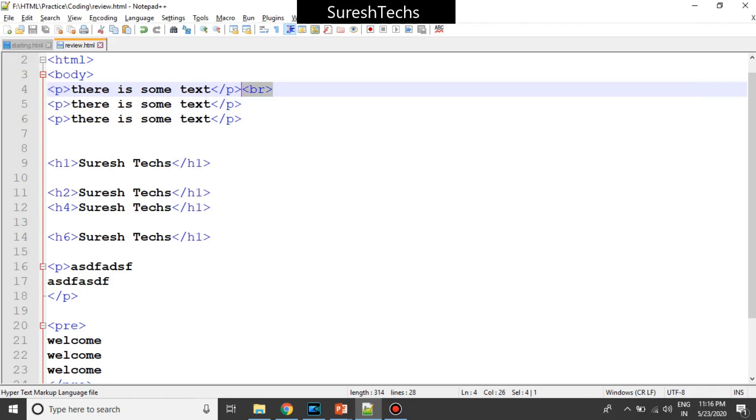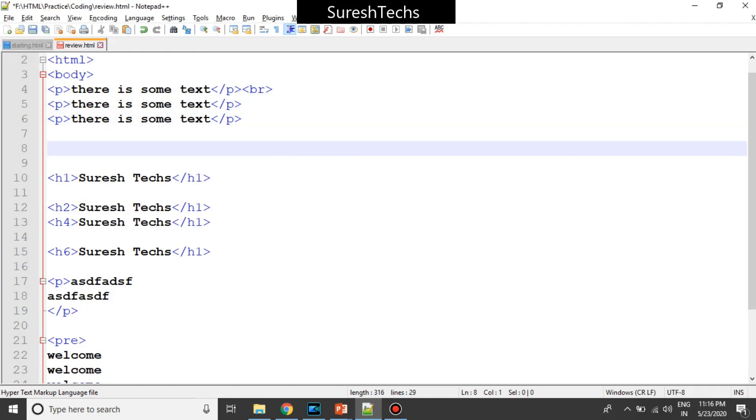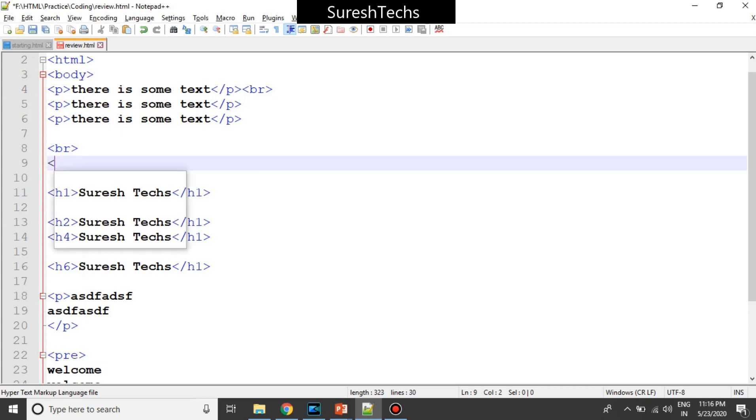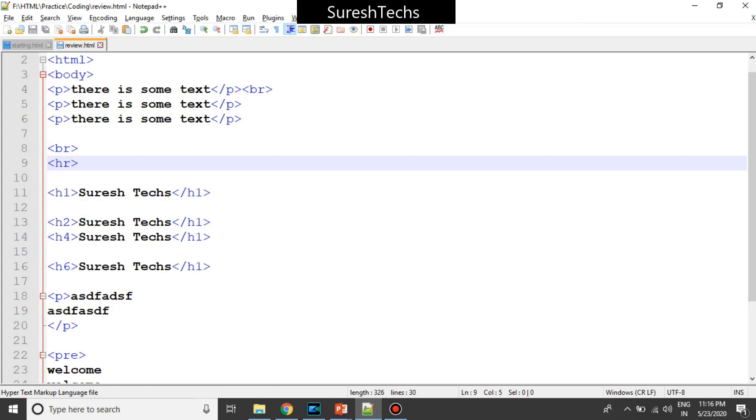Now here the BR is called an empty tag. So empty tag is nothing but a tag which will not have content. So BR does not have content because it will just break a line. Similarly HR which provides a horizontal rule will also not have content. So that is also called an empty tag. So the tags which will not have content are called the empty tags.